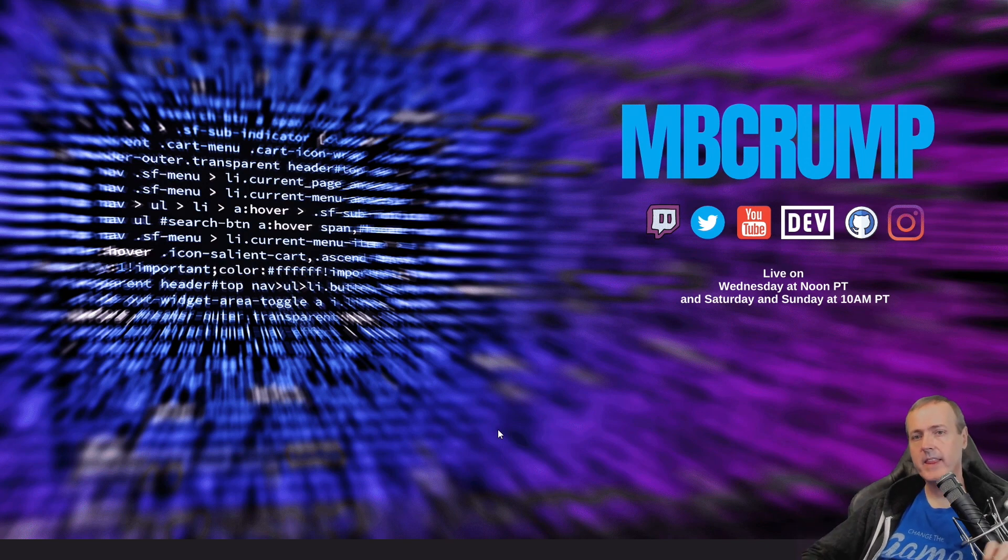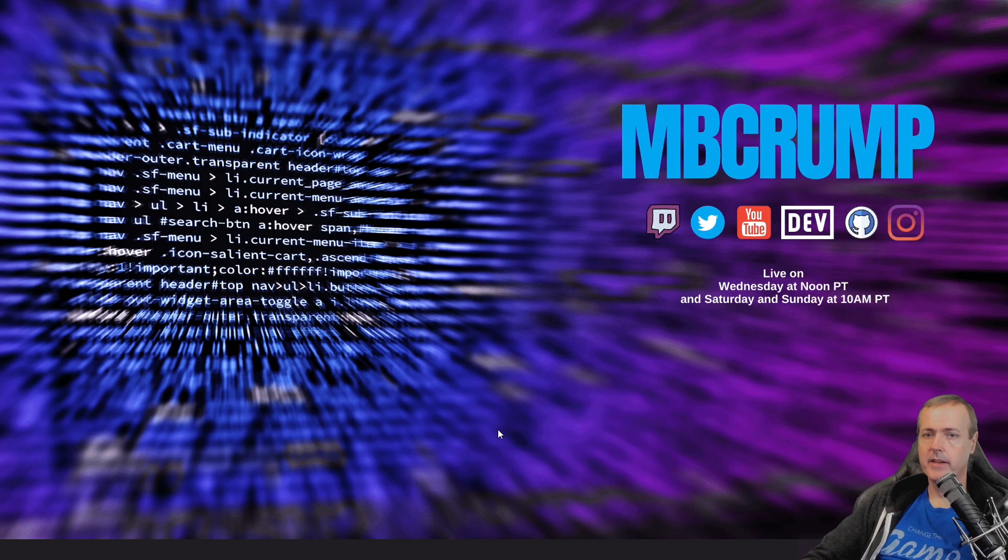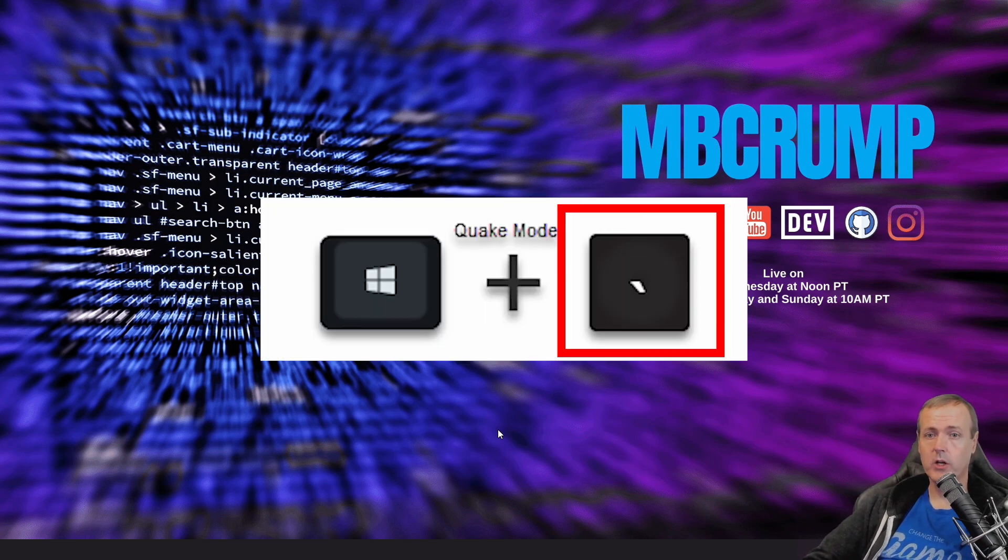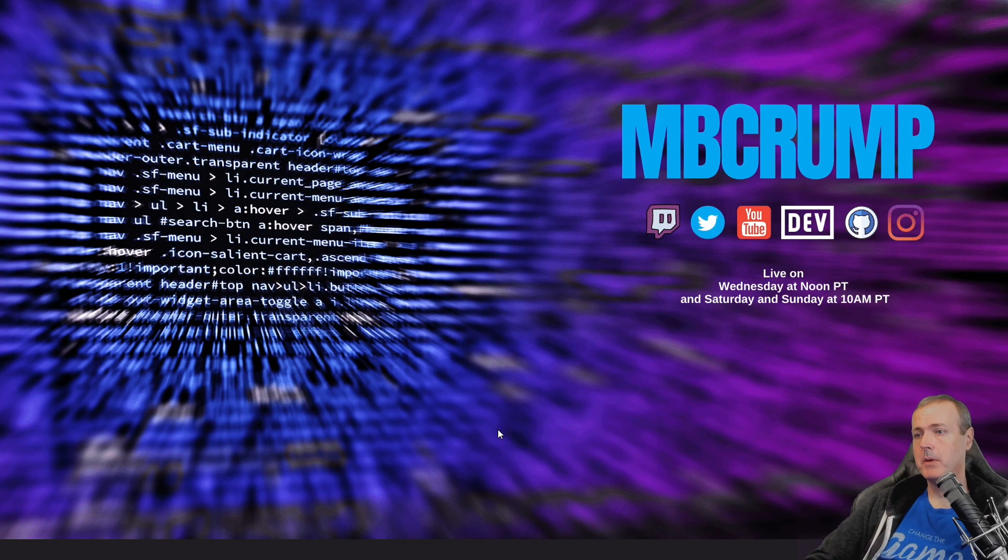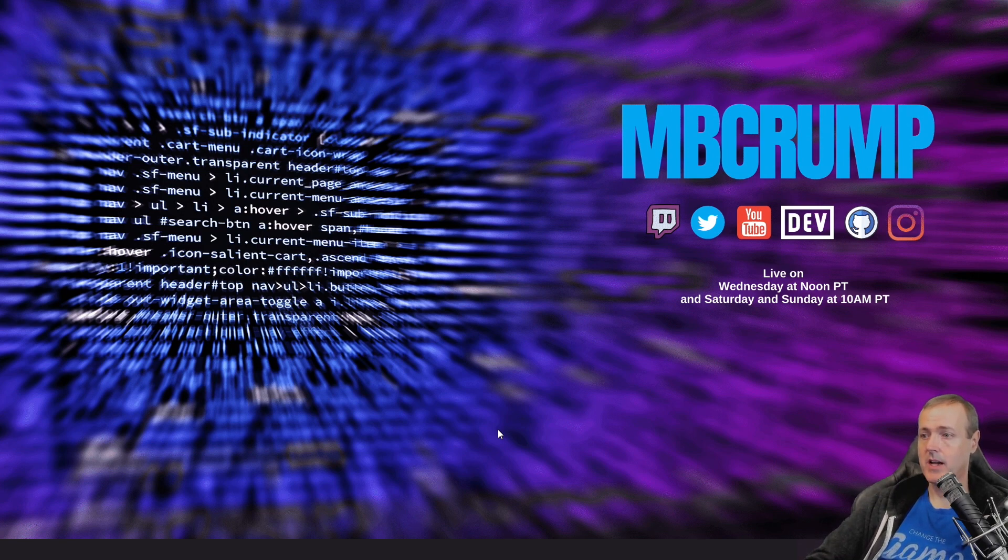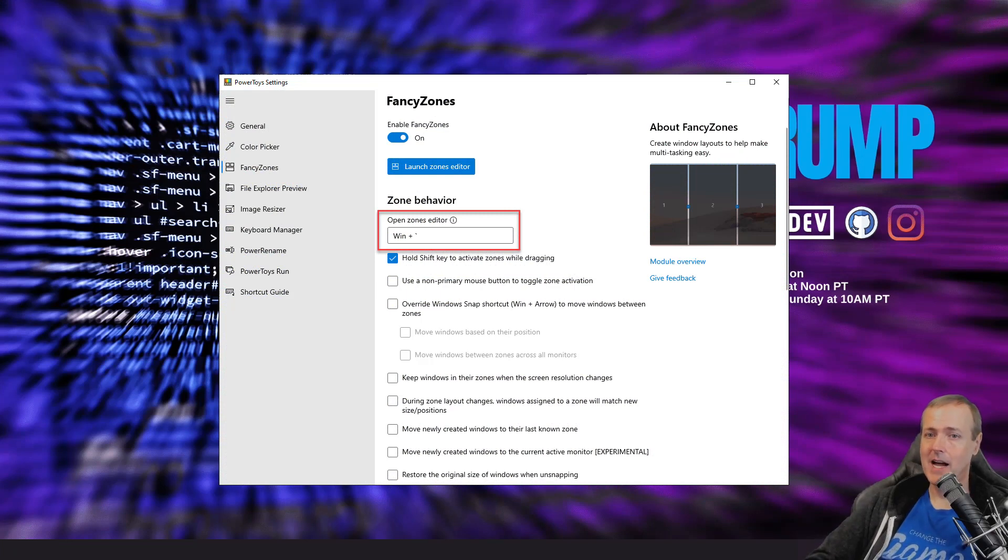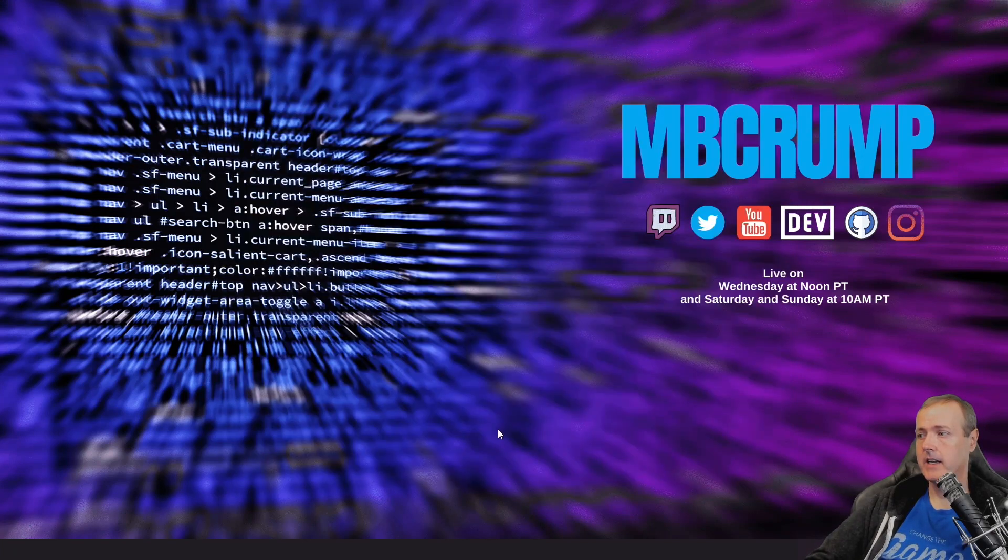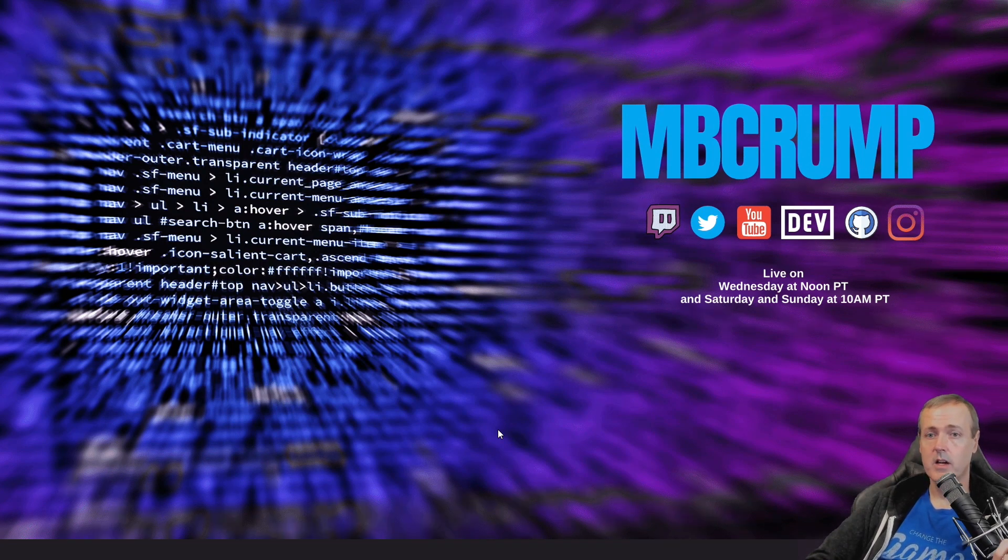One other quick thing to note before I leave you here is that the key bond, the default key bonding for the Quake command is obviously the Windows and the quote command. One thing to keep in mind is that if you've already got another application, maybe such as like power toys or whatever that's already bound to that, you will need to unbind that keyboard combo in order to use this.